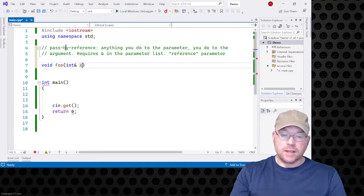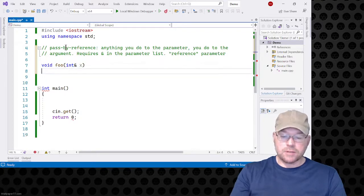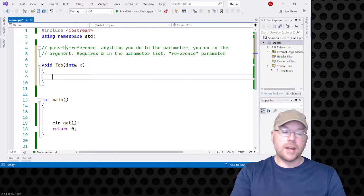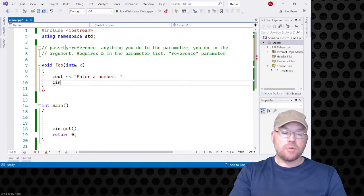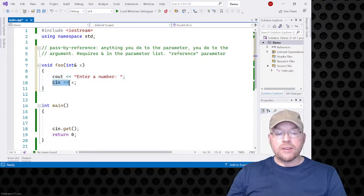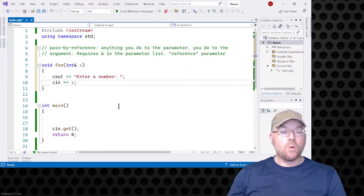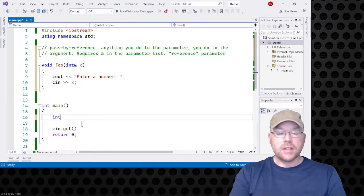So int x — and anything you do to the parameter, you do to the argument. I'll say cout, 'enter a number', and then we'll read into x whatever the user types. We're reading a value into parameter x. In main, I'll make a variable y and initialize it to zero.